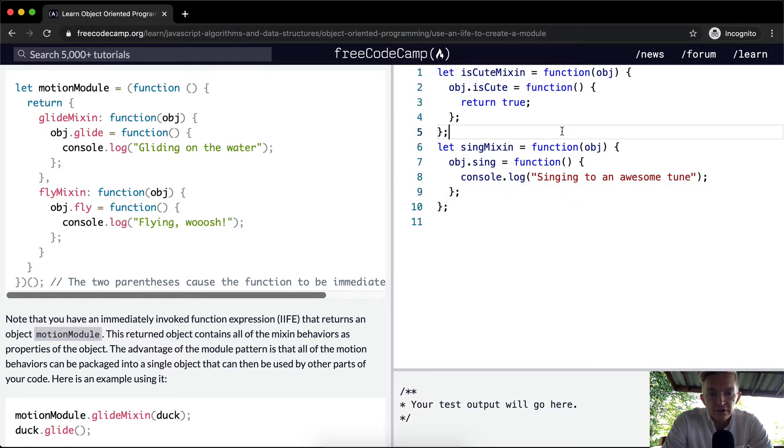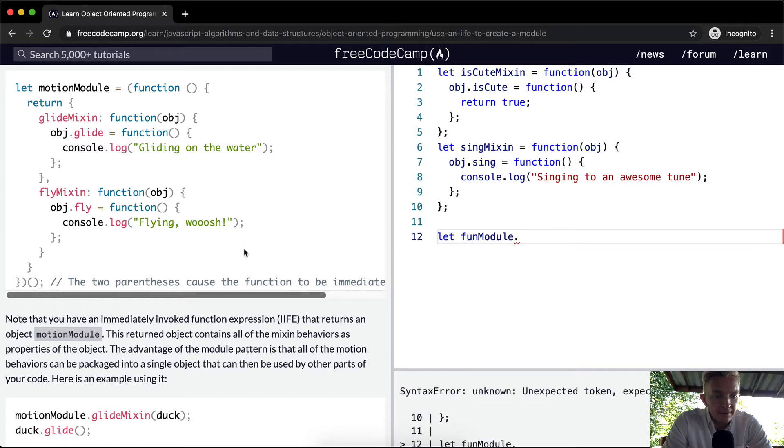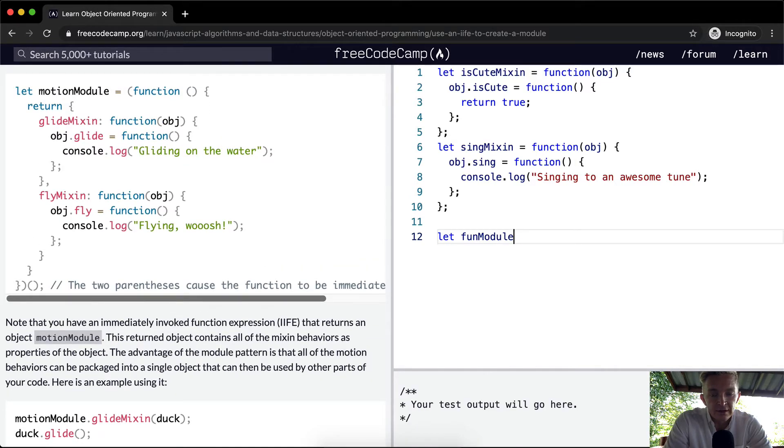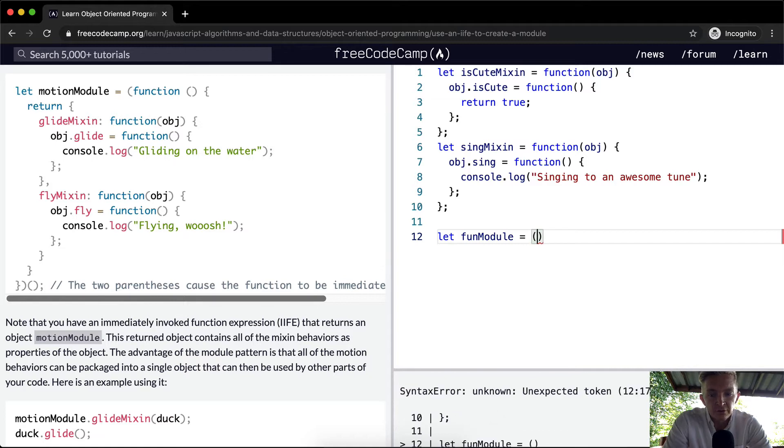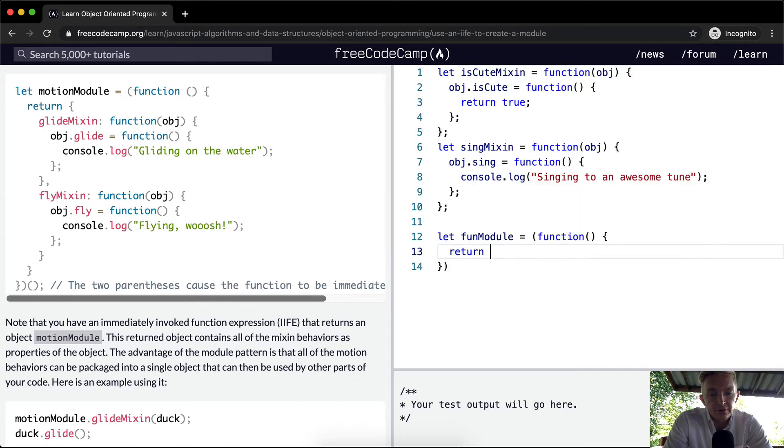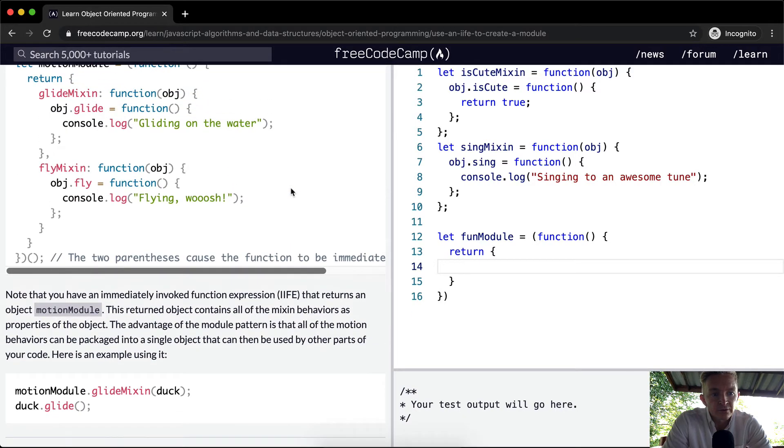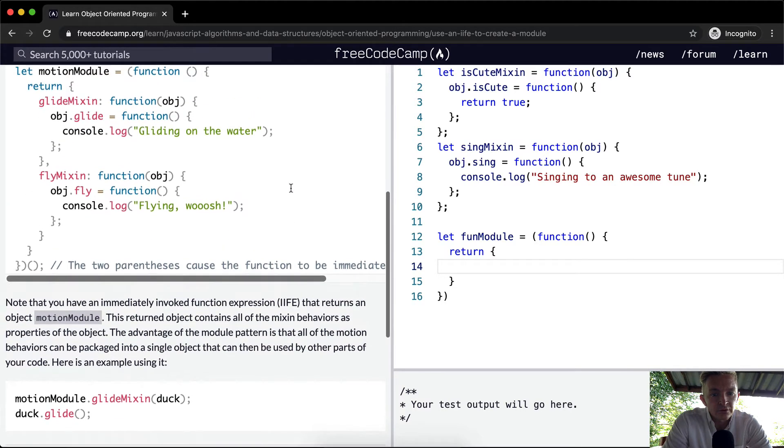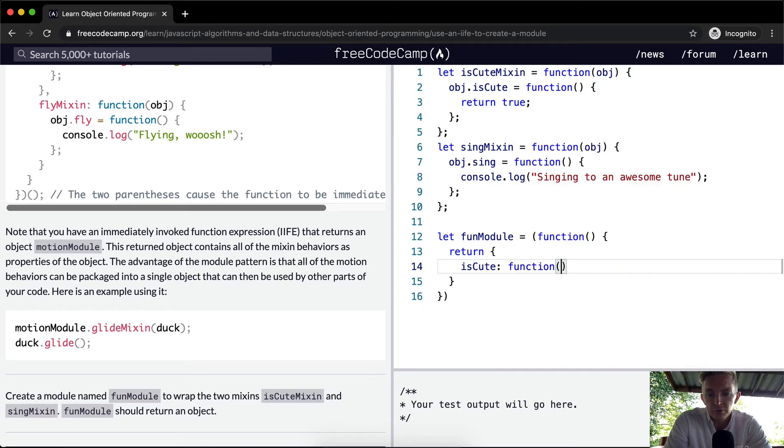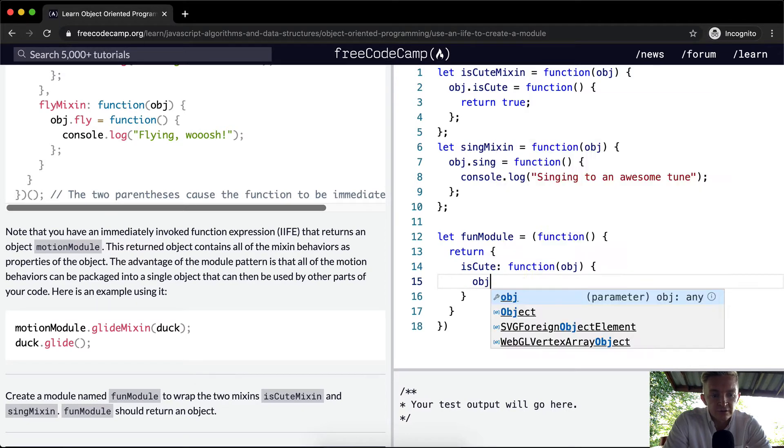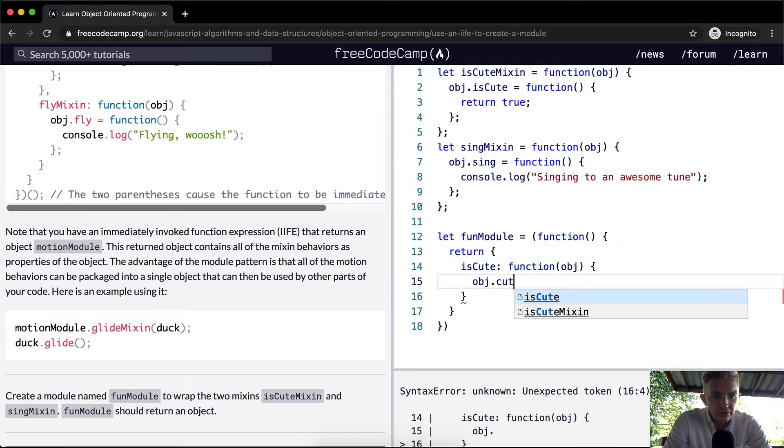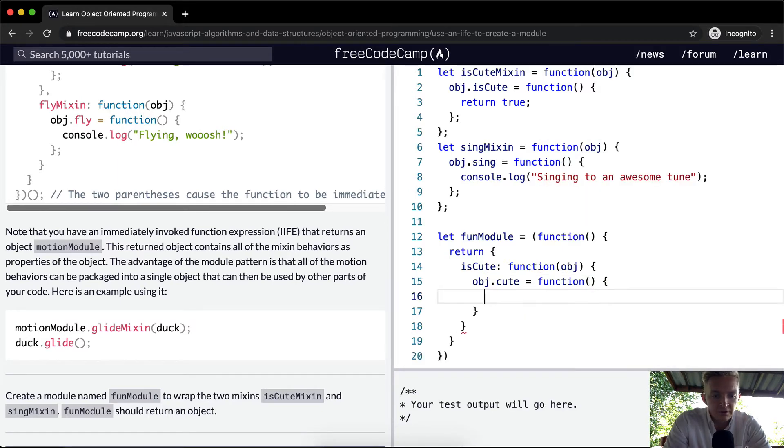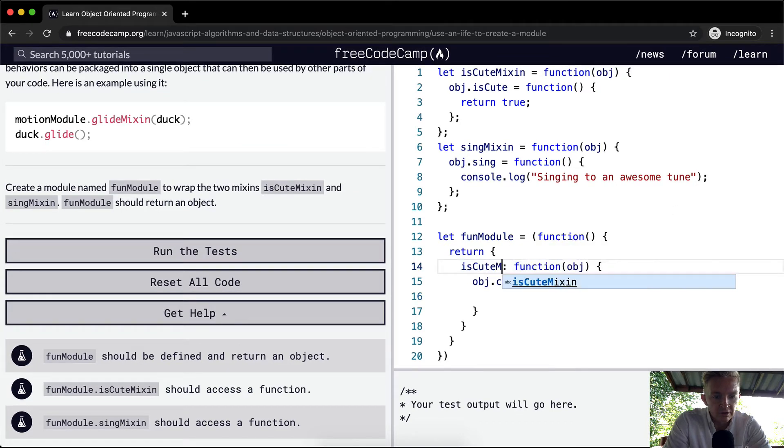We've got our mixins here. So first off, let's just start off let fun module. And let's see, to start that out, we want to set this equal to, we're going to create a module. So we're going to say function. And function is going to be called, we want to return the, let's see, the first one we want to start off is cute. IsCute is equal to function where we pass in an object. And then we say the object.cute is equal to a function. IsCuteMixin, so we want to say isCuteMixin.